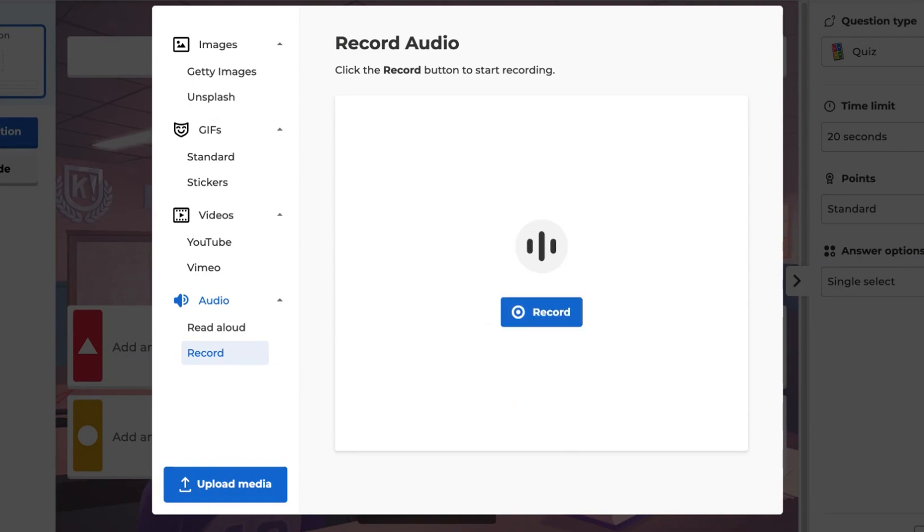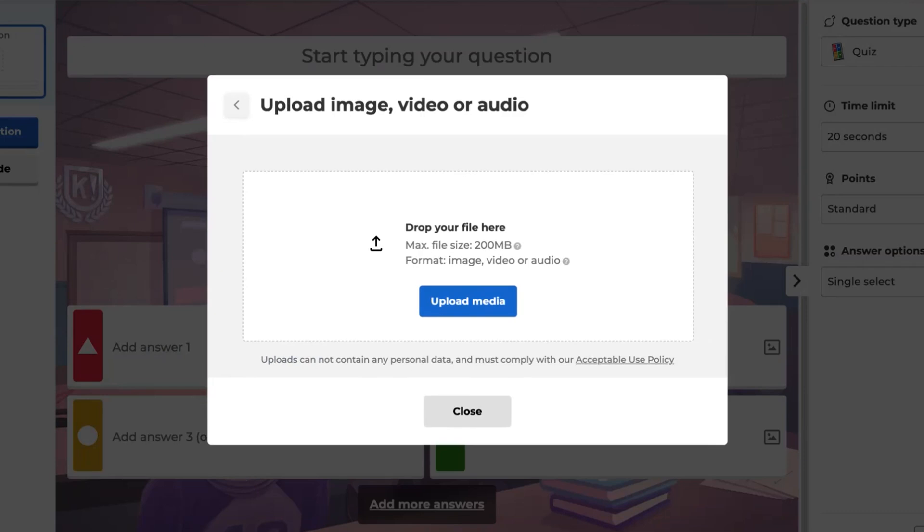The final option is to upload audio from your device. To do this, click on the Upload Media button, then upload media by selecting the file from your device, or simply drag the file into the box.